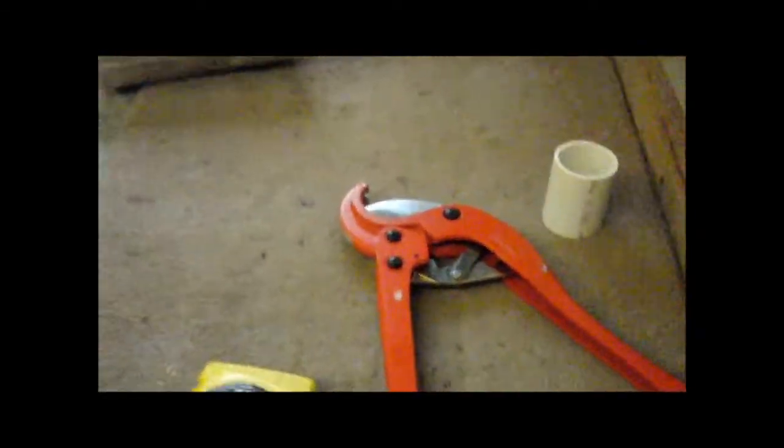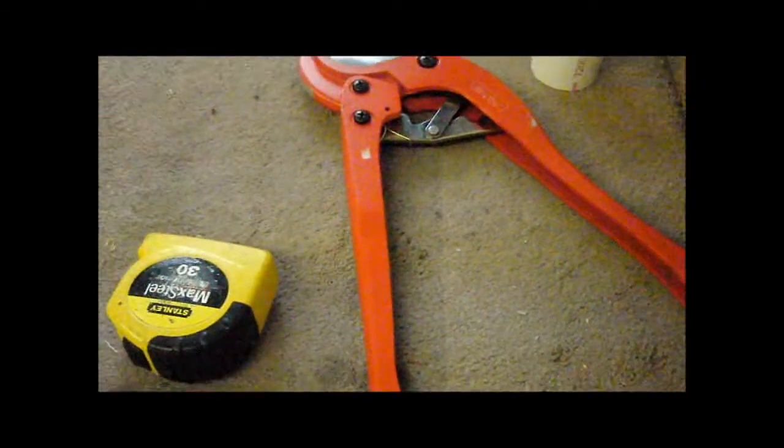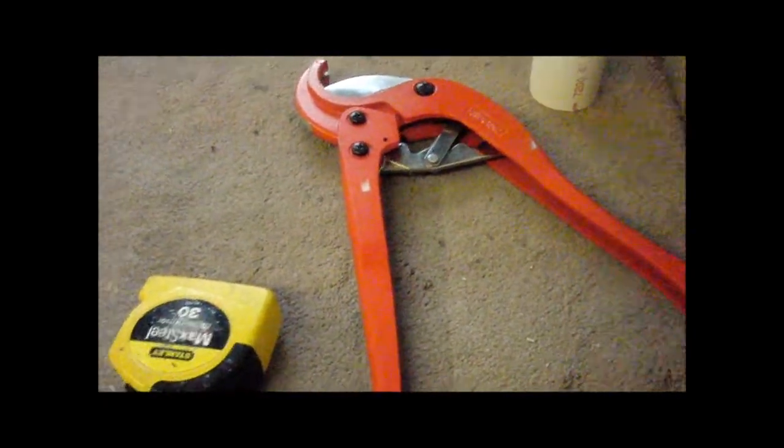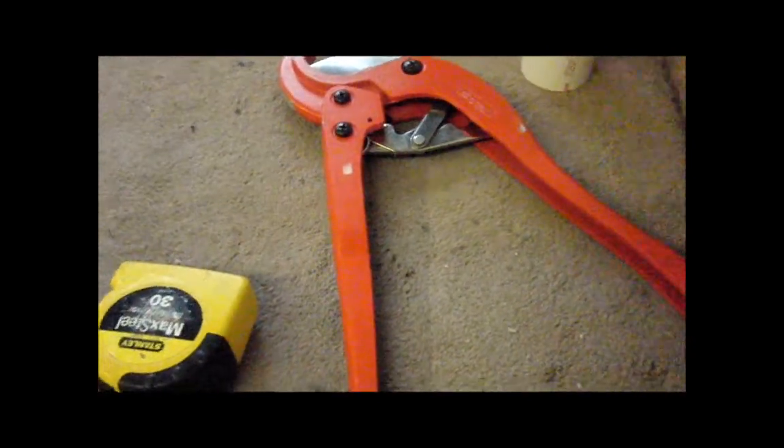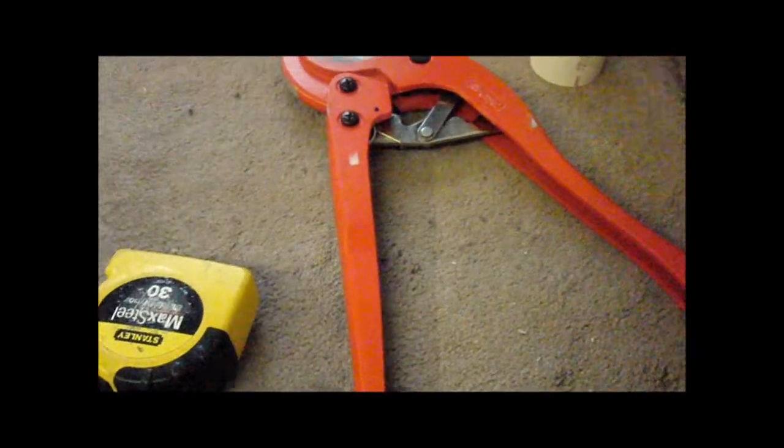For your tools, you need a pipe cutter or a hacksaw. I use a pipe cutter because it doesn't leave any burrs on the pipe like a hacksaw - this cuts really straight.